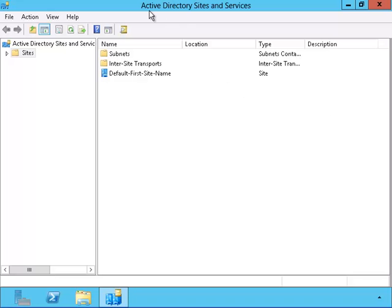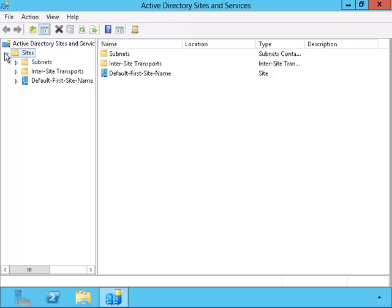This is the Active Directory Sites and Services window. Here is the container for the sites. Let's expand it. We can see that there are several containers inside.